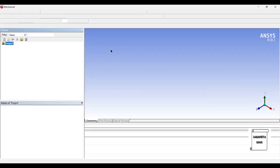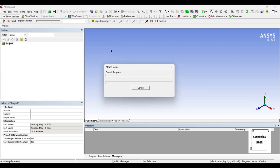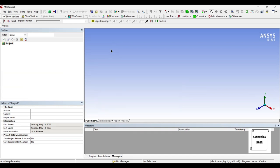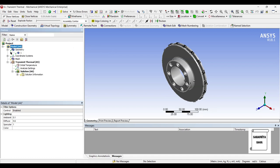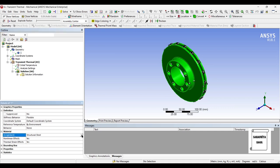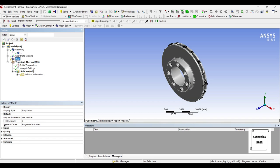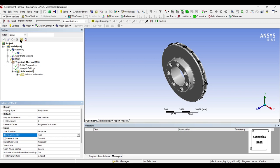Now I will go to the disk brake rotor. I will first go to geometry and I will change the material to stainless steel. Next, I will go to mesh. I will change the sizing from coarse to fine and update.